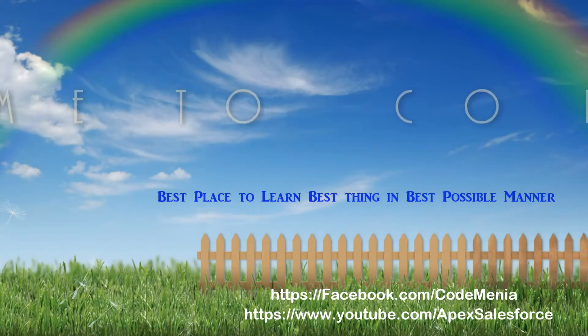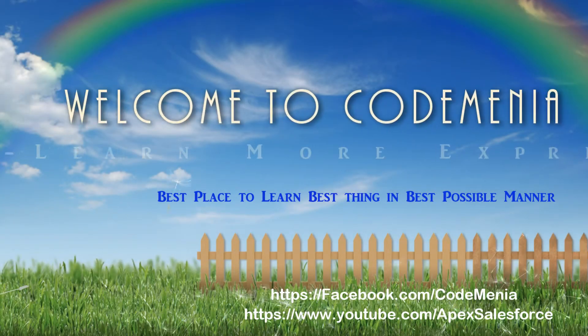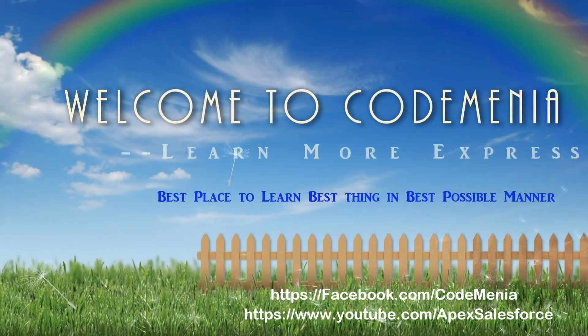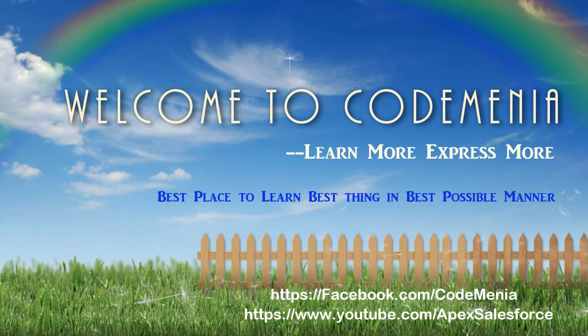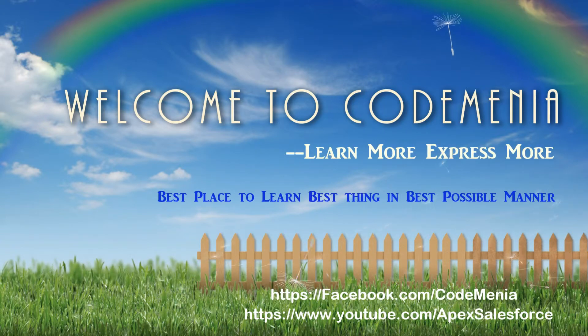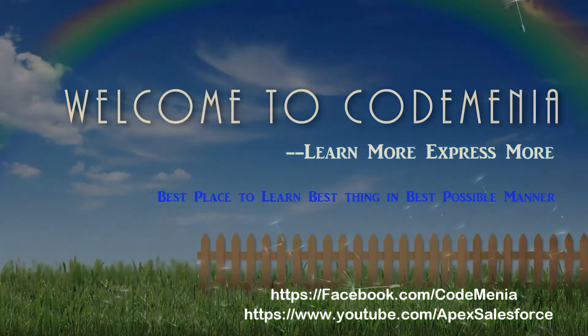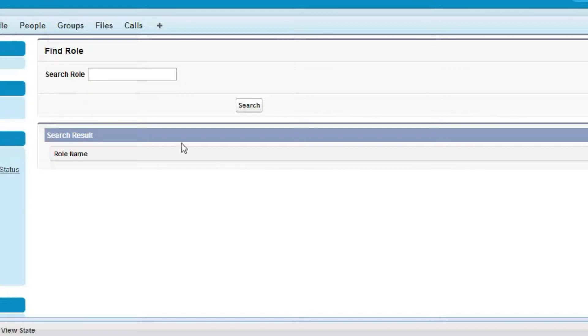Welcome to Code Mania, the best site to learn the best things in the best possible manner. Like us on Facebook at facebook.com/codemania. In this session I'll explain how to display the role hierarchy and search the role hierarchy in a Visualforce page.